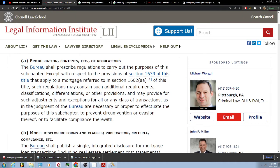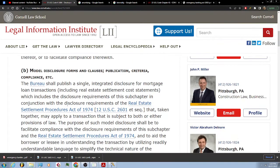...as in the judgment of the bureau are necessary or proper to effectuate the purposes of this subchapter, to prevent circumvention or evasion thereof, or to facilitate compliance therewith. (b) Model Disclosure Forms and Clauses — Publication, Criteria, Compliance, etc.